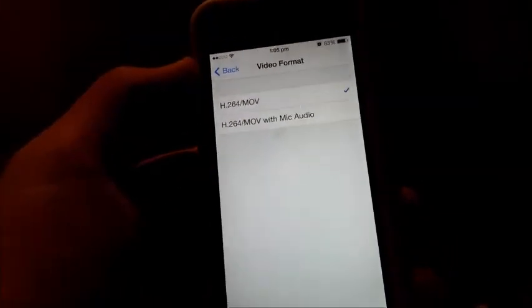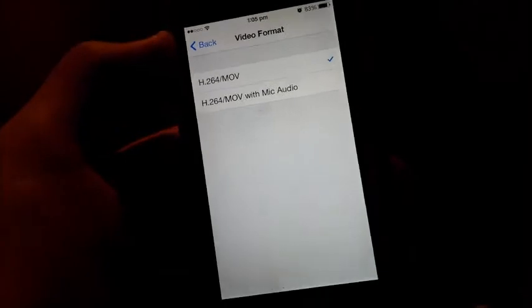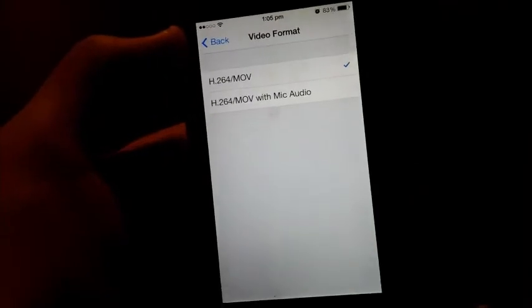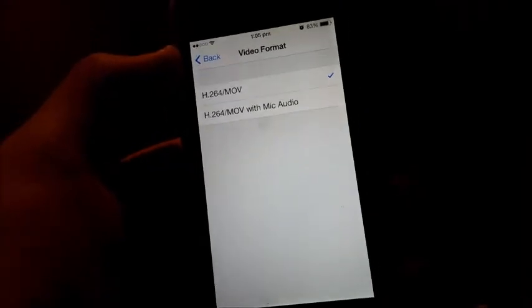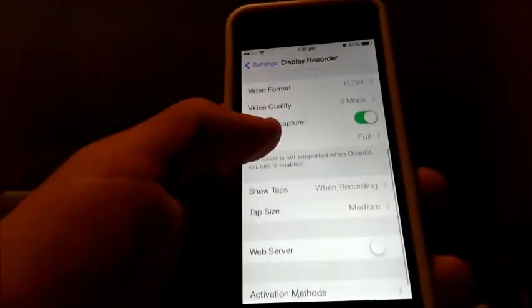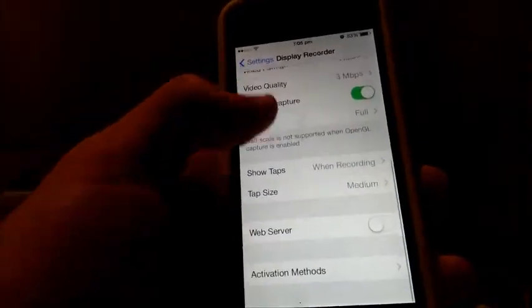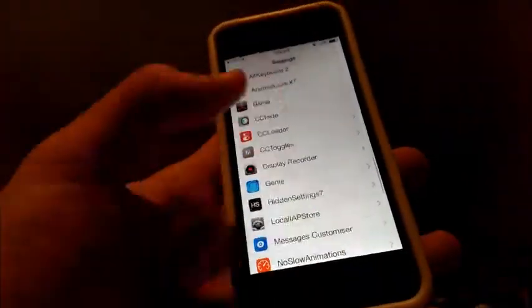You can also change the video format, and you can make it just a normal recording without audio or with audio. And the audio will come through your mic, so if your mic isn't working, then the audio will not work.